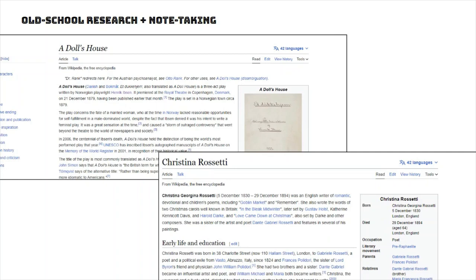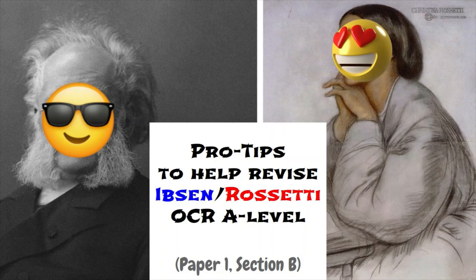Finally, do some old-school research and note-taking. There are very good Wikipedia pages on all these writers and texts — 'A Doll's House', Ibsen, and Rossetti all have pages. If you're struggling with AO3 or AO5 interpretations, like feminist readings of Rossetti or the historical background to 'A Doll's House', that would be a really useful way to get some notes and do some extra revision.